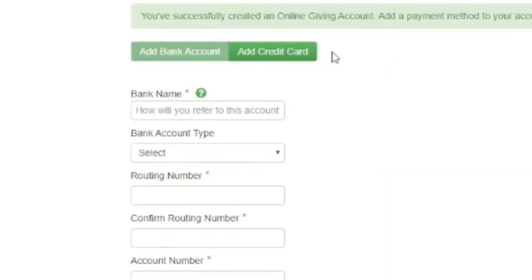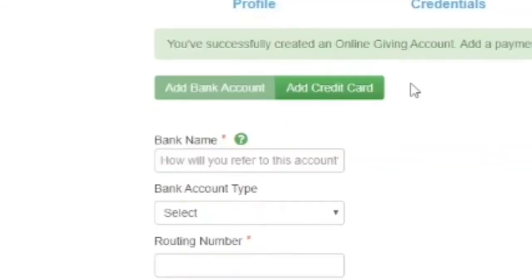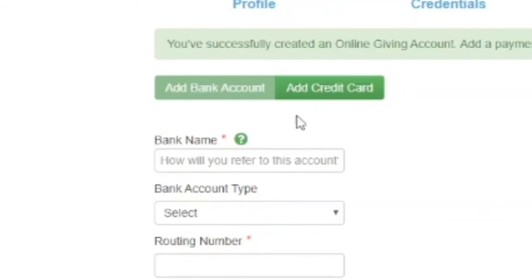At this point, you've successfully created an online giving account and it's time to set up your payment method. St. Mark's accepts payments from both bank accounts or by charging to your credit card. You can select the option you prefer by toggling between the green buttons at the top of the page.